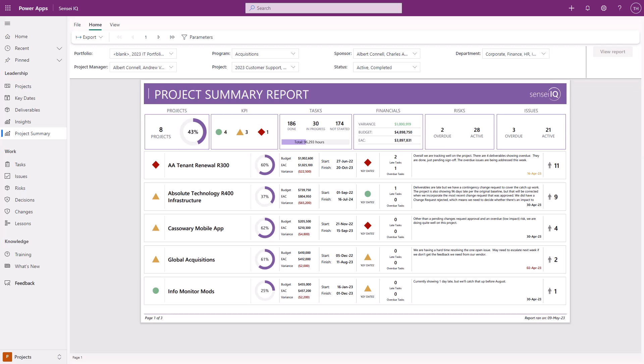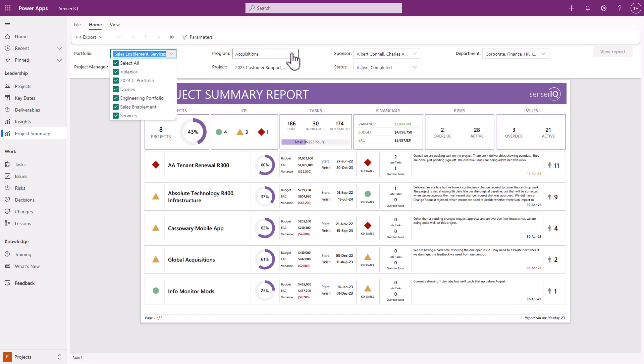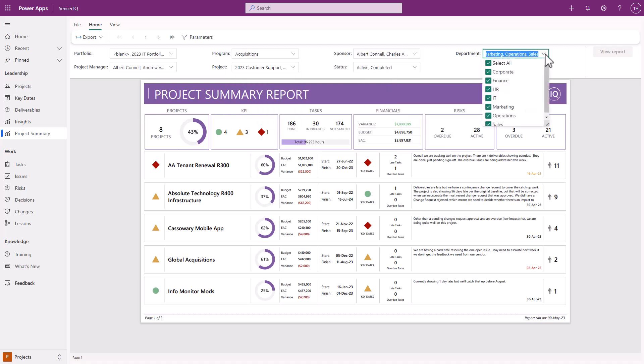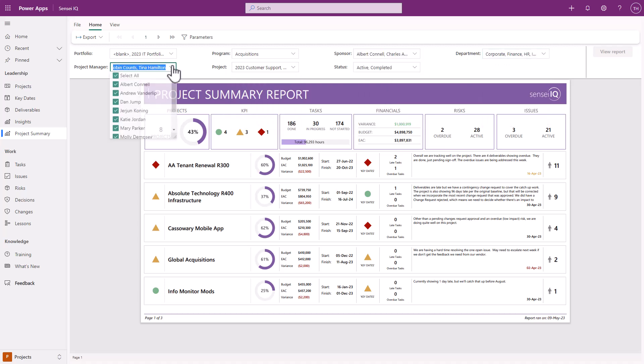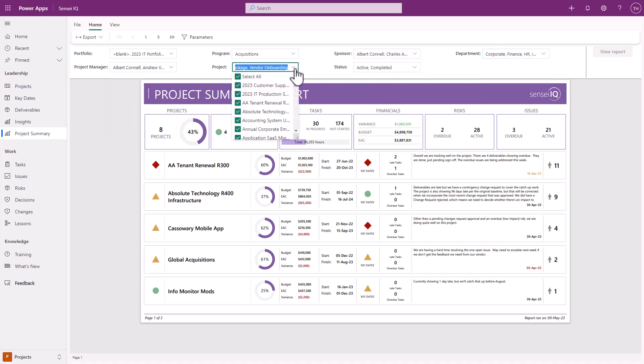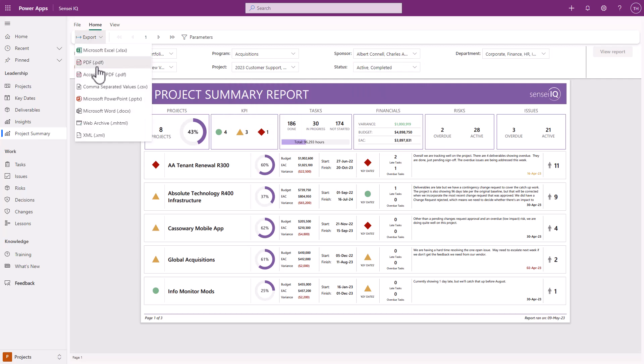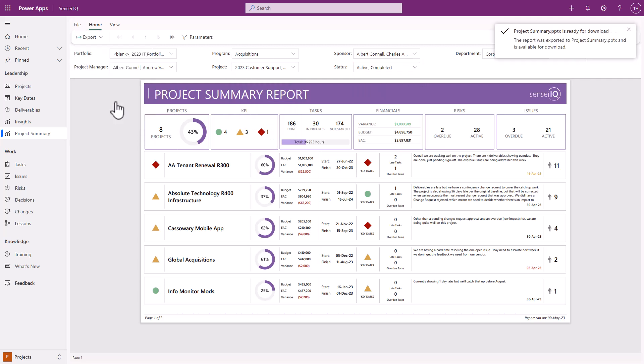The Project Summary report enables our clients to export a subset of projects into this offline format with the option to choose projects by portfolio, program, sponsor, department, project manager, or select individual projects as well as status. The report is optimized for export to PowerPoint and PDF formats.